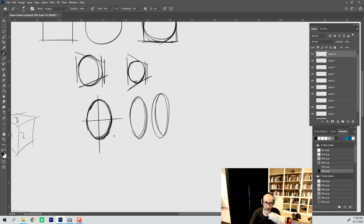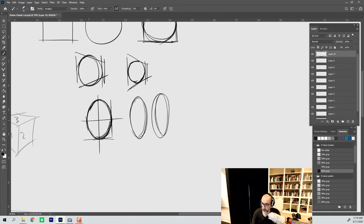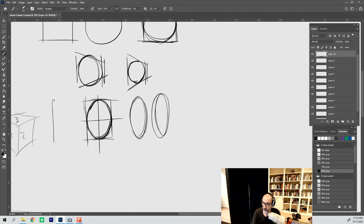The nice thing about sketching is that it doesn't have to be perfect. One thing you'll notice is that instead of this being a perspectival square, this now is a mathematical rectangle.